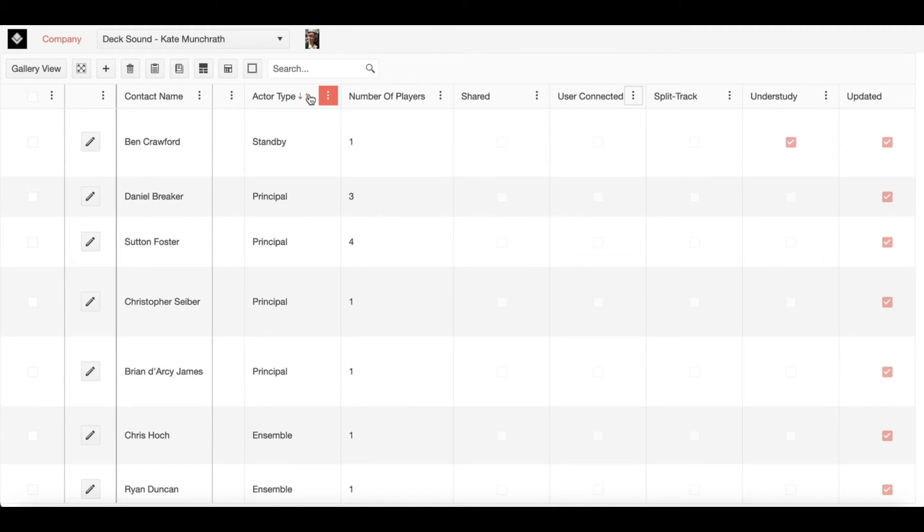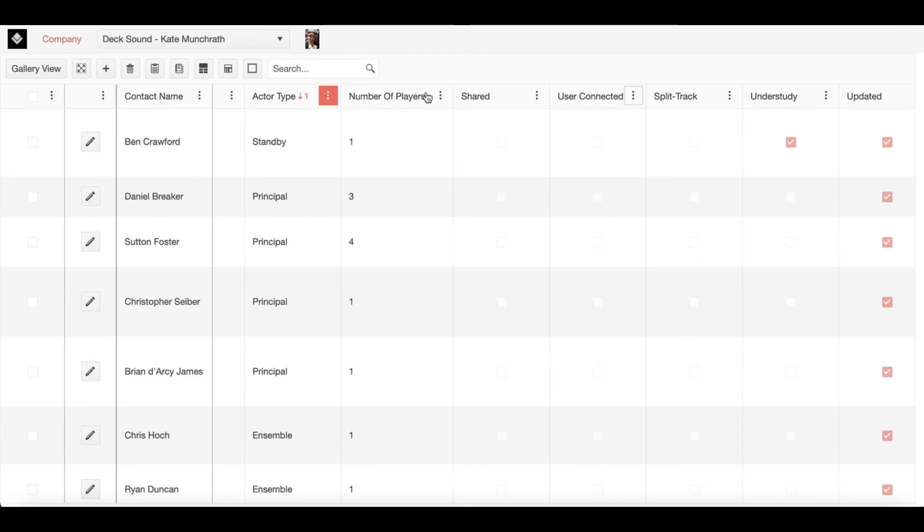Next, we have number of players. Players are just other company members who can step into that track. From a cast standpoint, that may be a swing. For a crew member, this could be a place to include any subs you may have to step in and run your track.